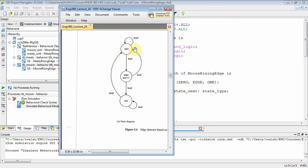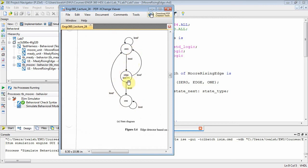As long as level stayed one, we stay in the one state. The minute level goes back to zero, we'll transition back to the zero state and wait for another edge. If level stays at zero, we stay at zero. If level goes to one, we got an edge. If it stays at one, we have a one. So this is the logic behind edge detection: three states, one input, and one Moore output, tick, assigned to one.